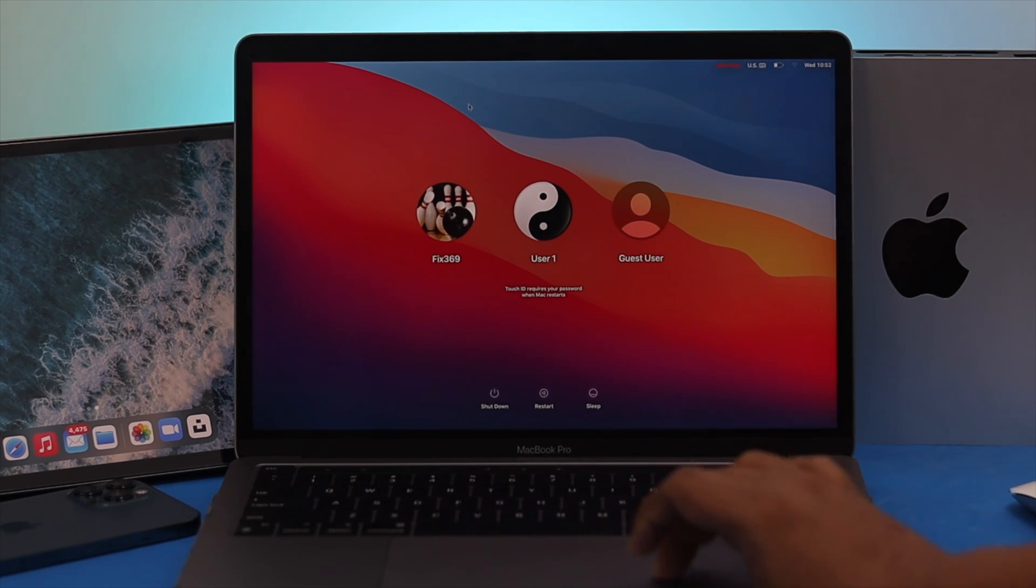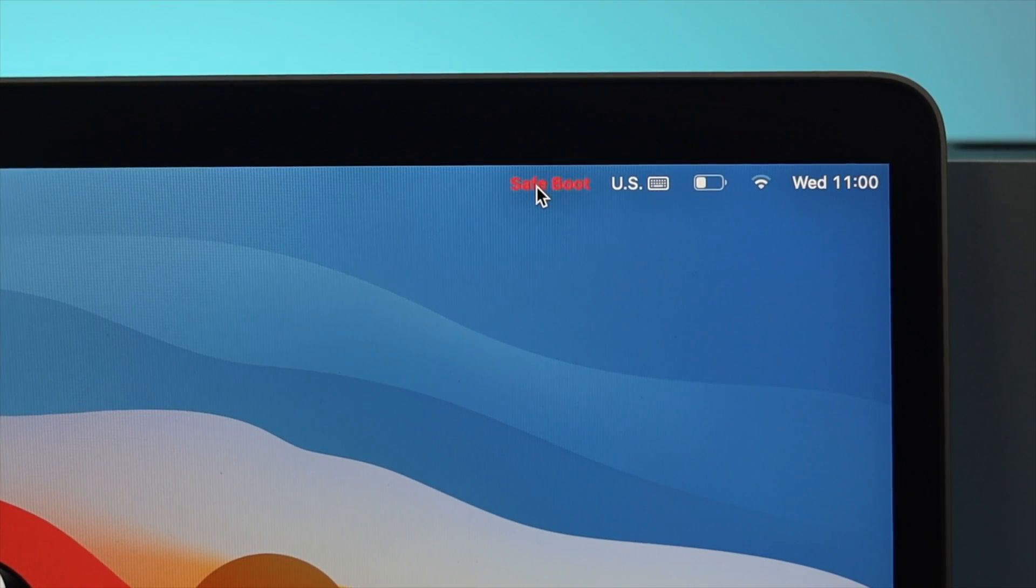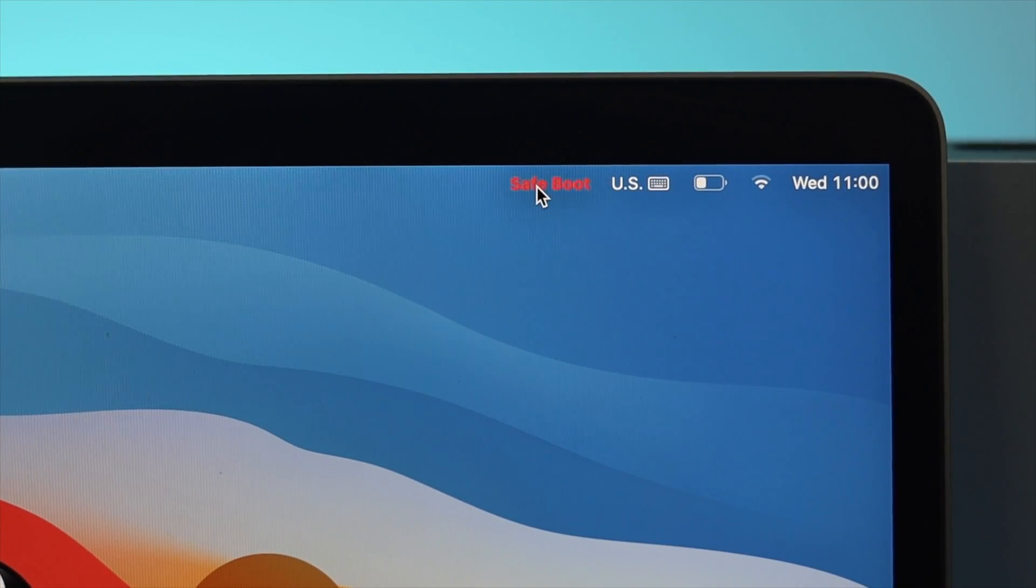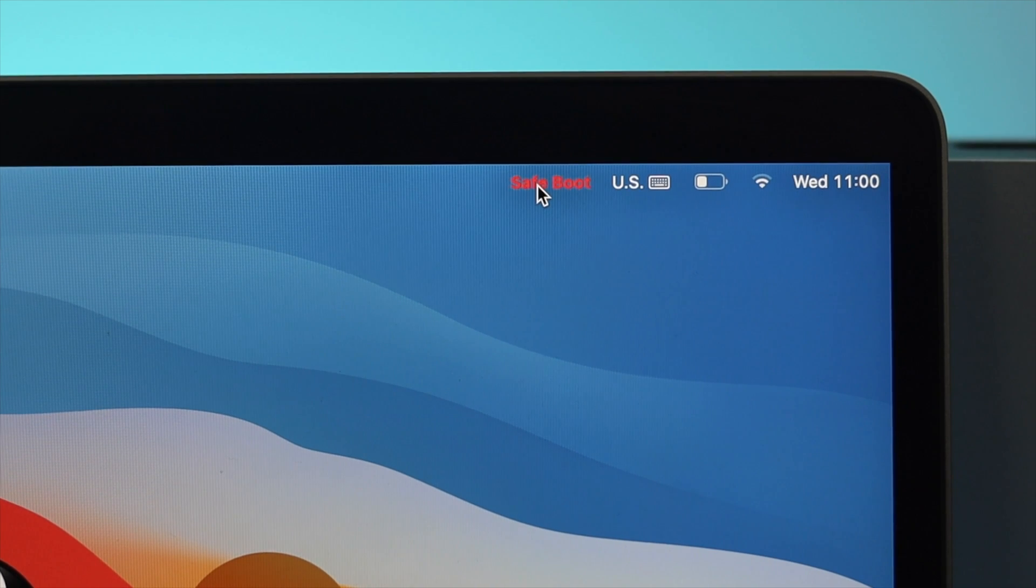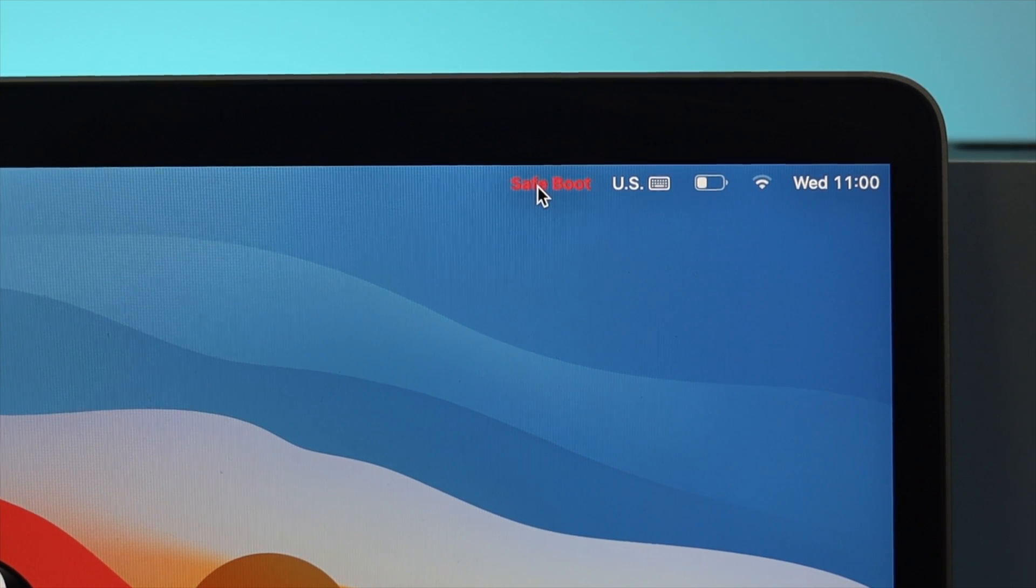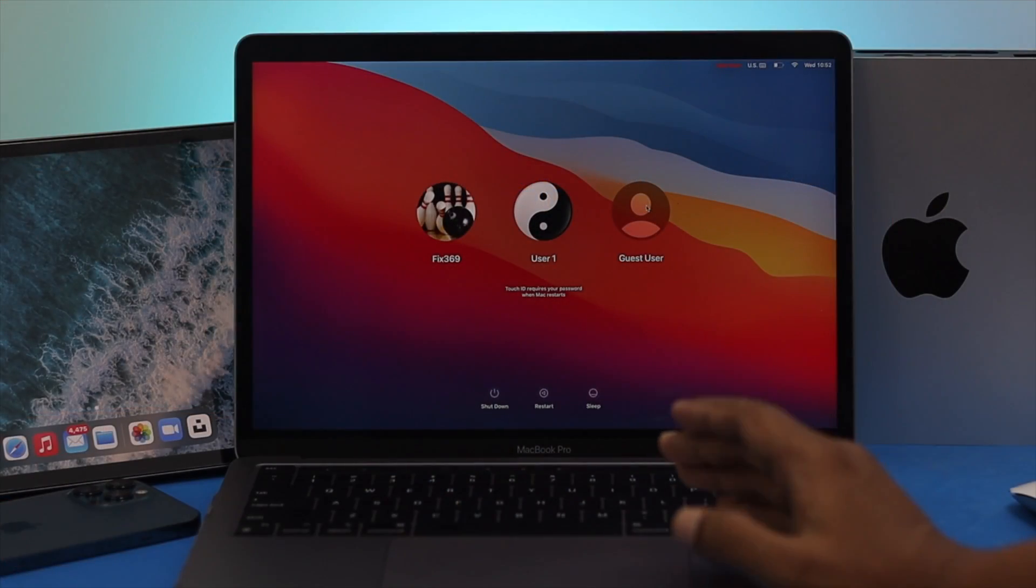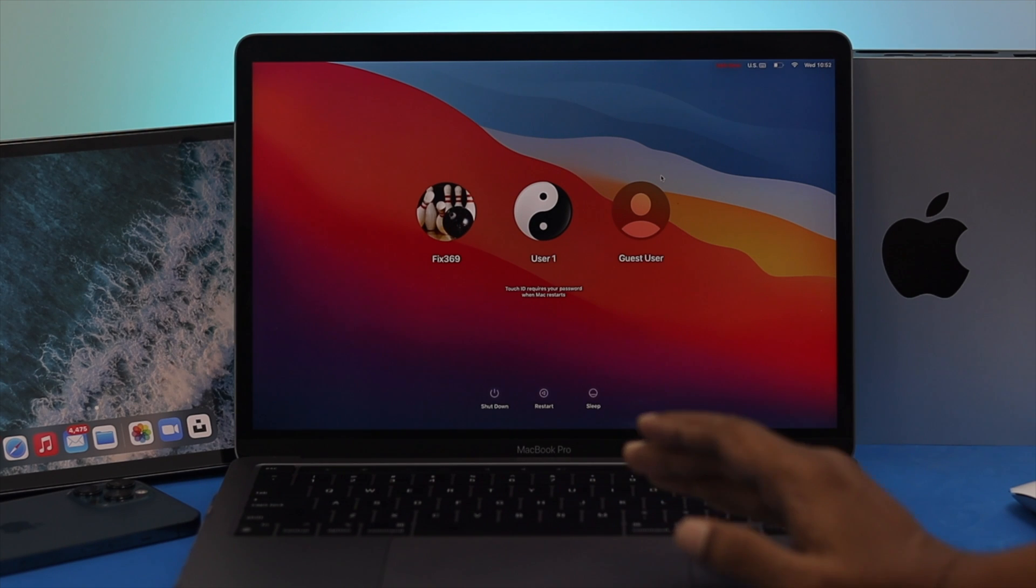As soon as you see that your MacBook Pro gets turned on, right here you're going to see this option which is called safe boot. Now you can simply open up your computer and do what you want to do. You can determine any application if it causes the issue or you can remove it if you want to.